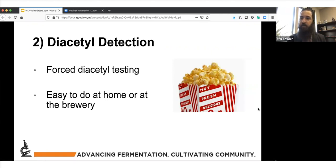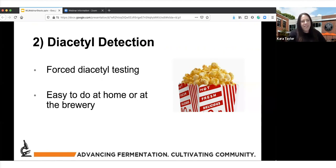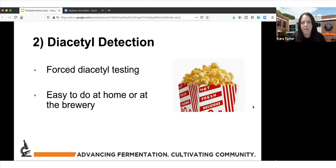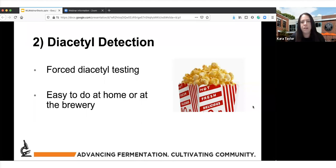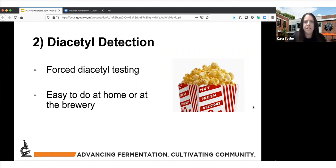Number two — my personal favorite — diacetyl. This is something that everyone really can and should be doing, even home brewers. Essentially, what we're trying to do is take all of that precursor, alpha-acetyl lactate, and convert it to diacetyl near the end of fermentation to make sure it isn't showing up in finished beers. This used to be only a concern for lagers, but now a lot of people are controlling ale fermentations at lower temperatures — like 63–64°F — so a forced diacetyl test is always good to do.